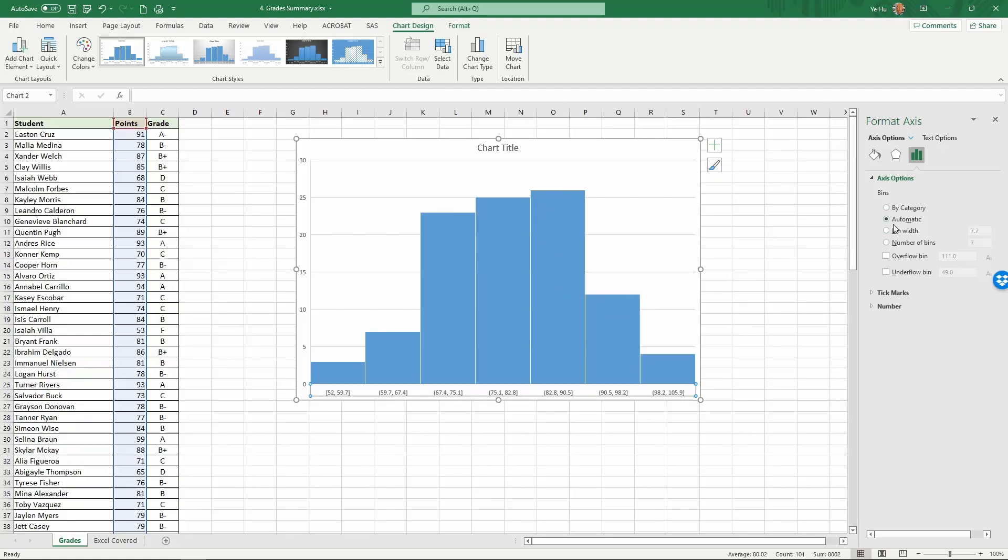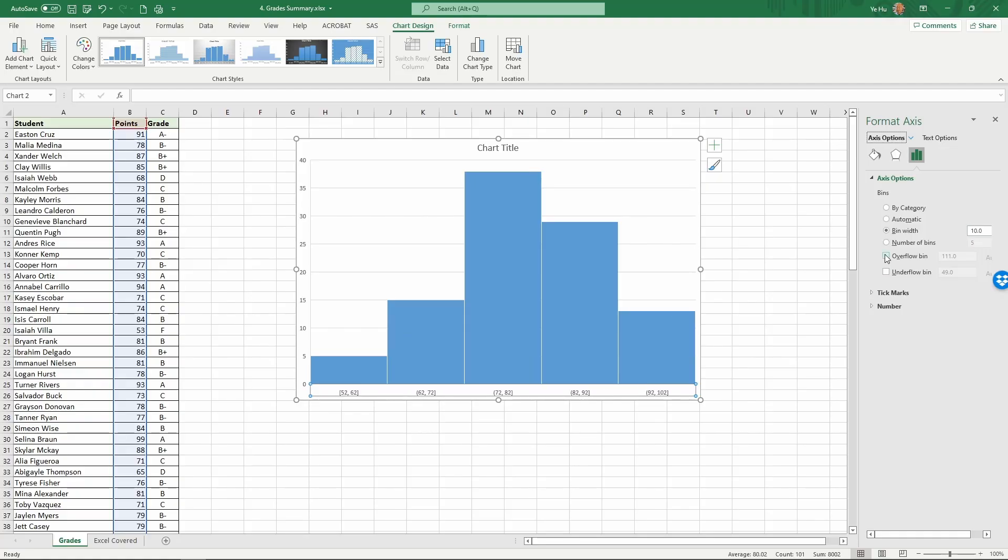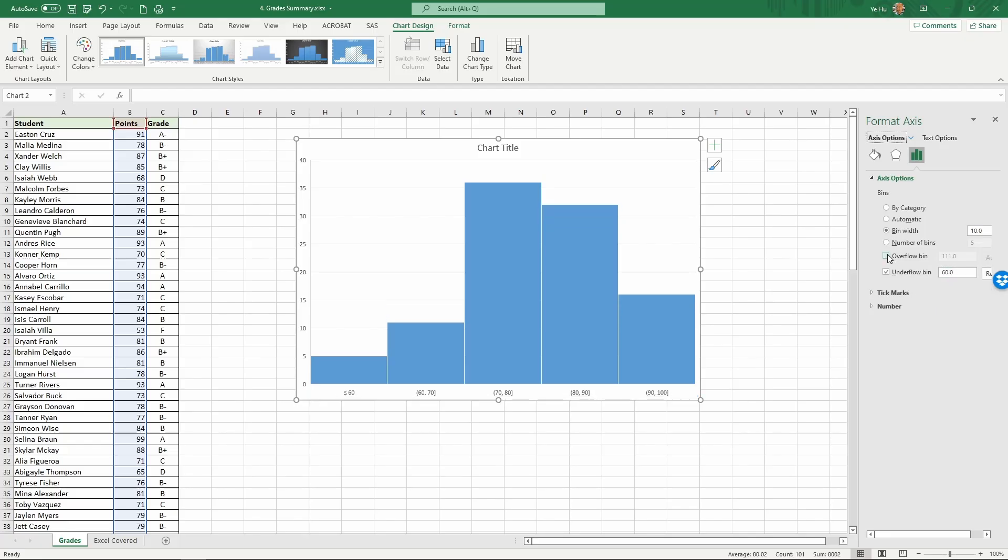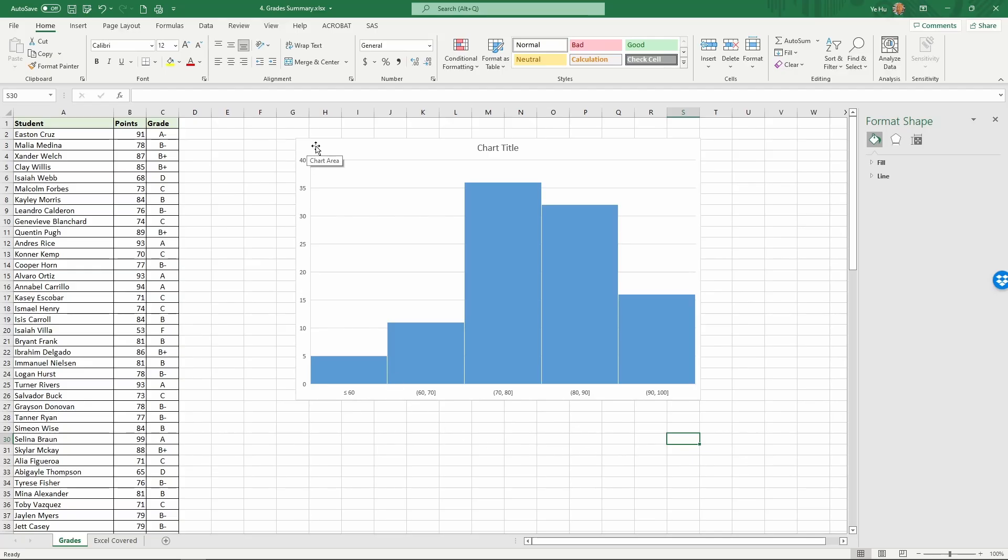When you do automatic, that's when you tend to see these weird score ranges. Instead, we're going to choose a different criteria. We're going to enforce a bin width of 10, so we're going to look at 10 points in each score band. Then you can select overflow bin and underflow bin. The underflow bin for us would be 60 and the overflow bin is 100.